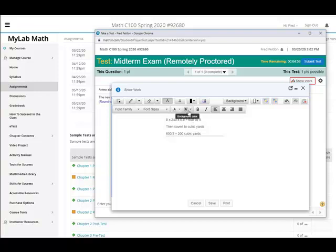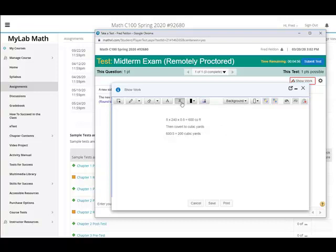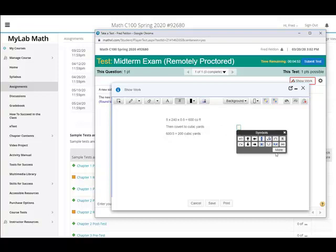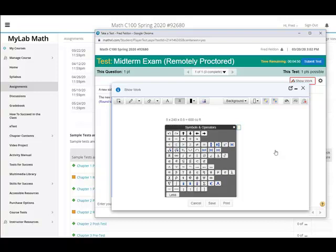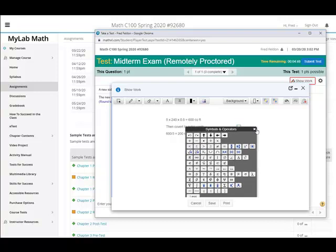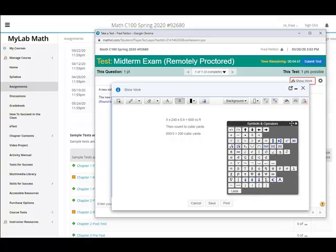Or, you know, if you want to show some math, there's a math palette with a lot of options here. You can show your work and it will save it all.